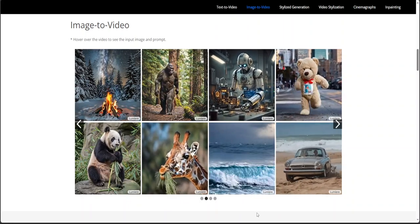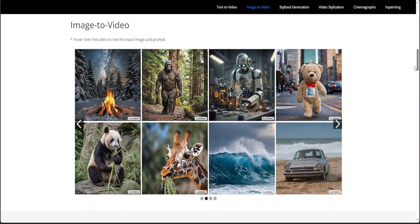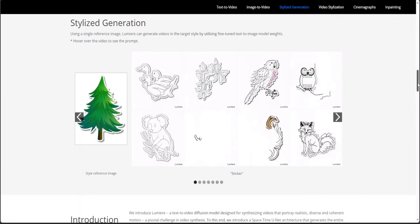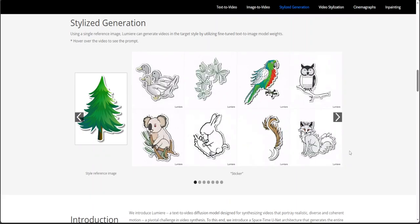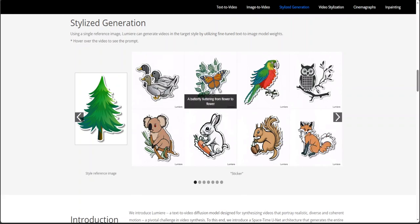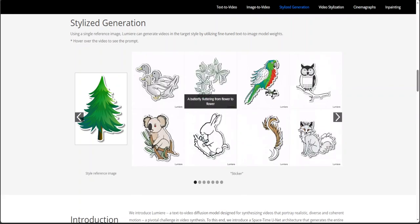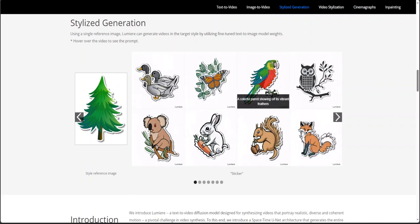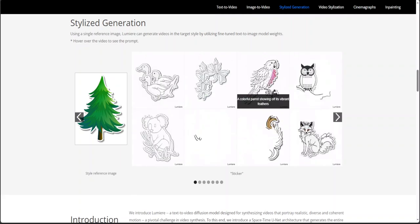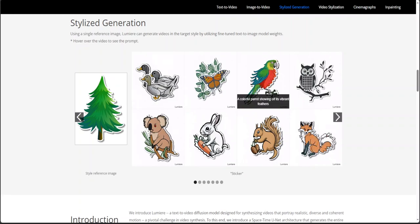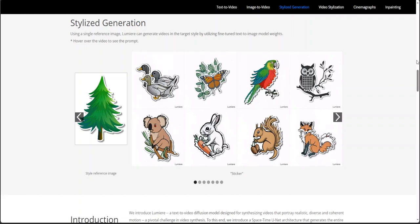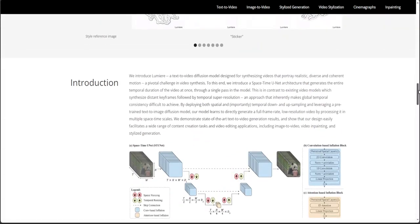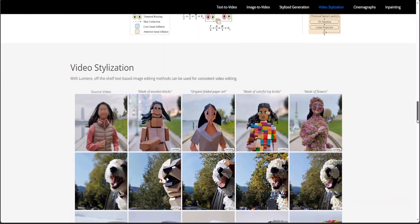Look at how real it looks. If you scroll down you can see stylized generation, whereby using just a single reference image, Lumiere can generate videos in the target style by utilizing the fine-tuned text-to-image model. For example, if I hover on this parrot, it says 'a colorful parrot showing off its vibrant feathers,' and you can see how it is generating the video using the fine-tuned text and the reference image. I'll drop the link in the video description.